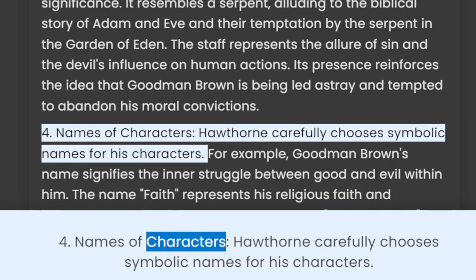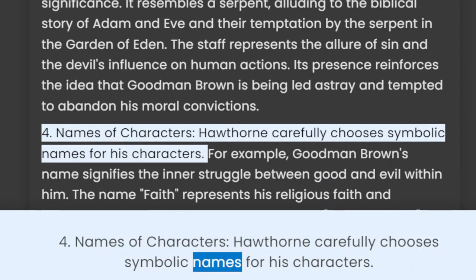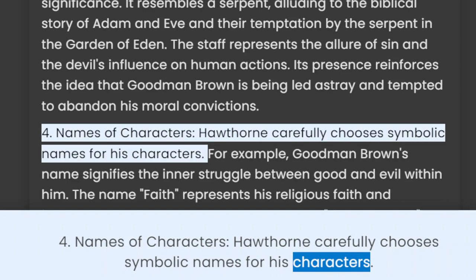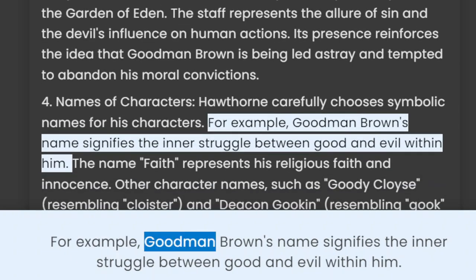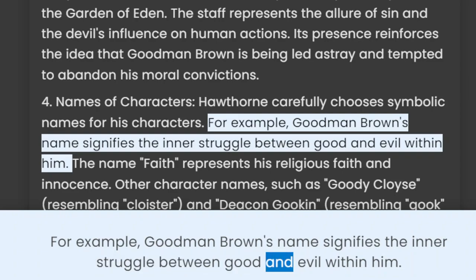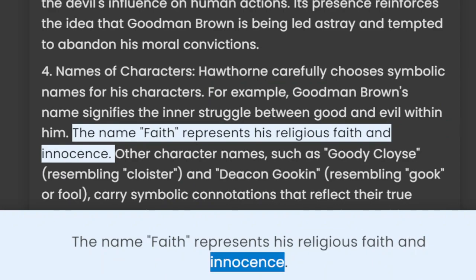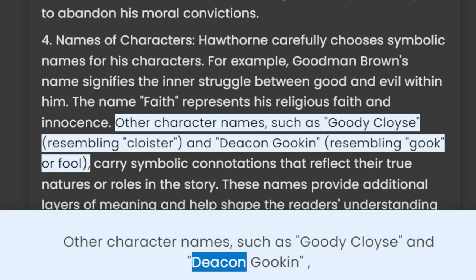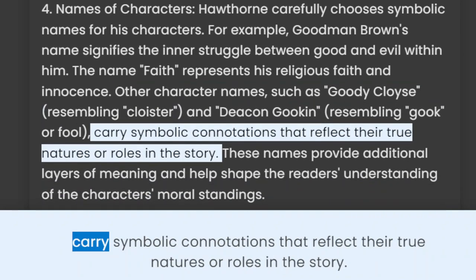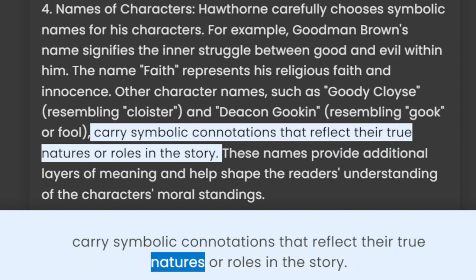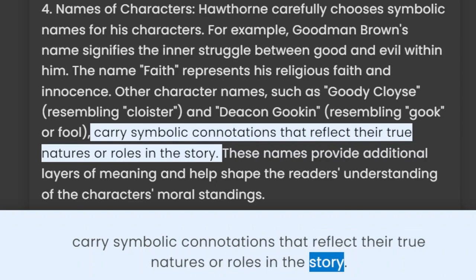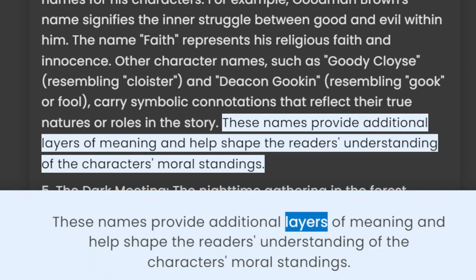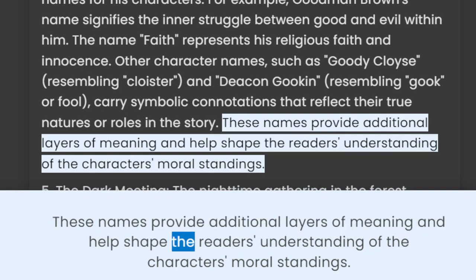4. Names of Characters. Hawthorne carefully chooses symbolic names for his characters. For example, Goodman Brown's name signifies the inner struggle between good and evil within him. The name Faith represents his religious faith and innocence. Other character names, such as Goody Cloyce and Deacon Gookin, carry symbolic connotations that reflect their true natures or roles in the story. These names provide additional layers of meaning and help shape the reader's understanding of the characters' moral standings.